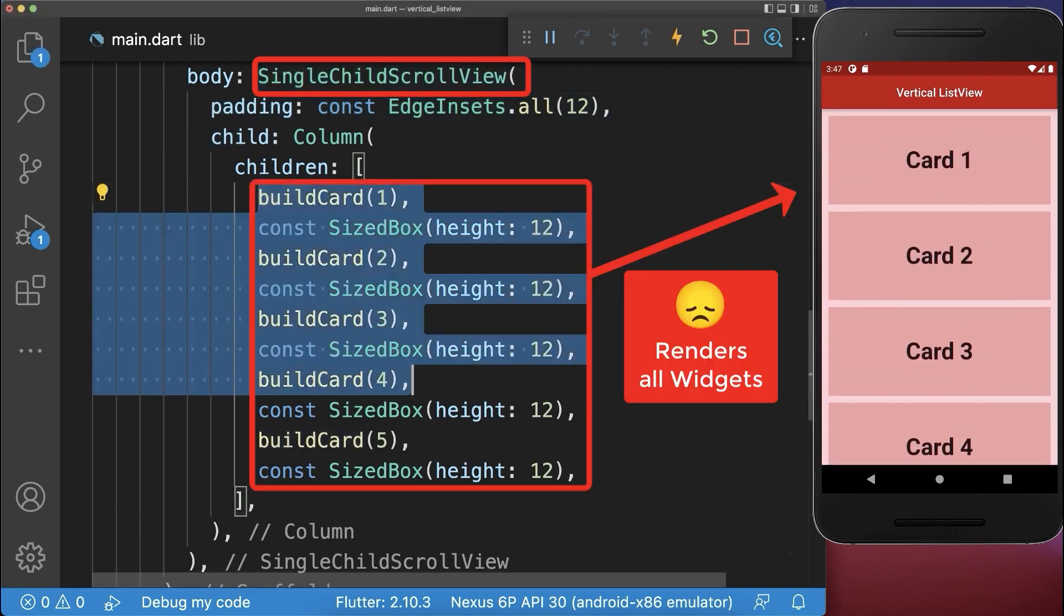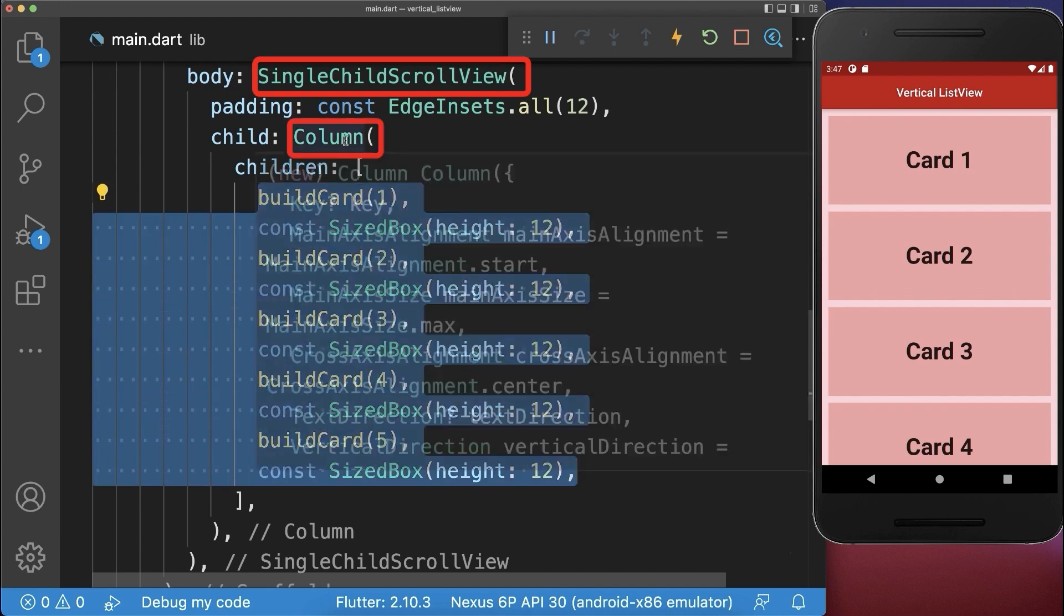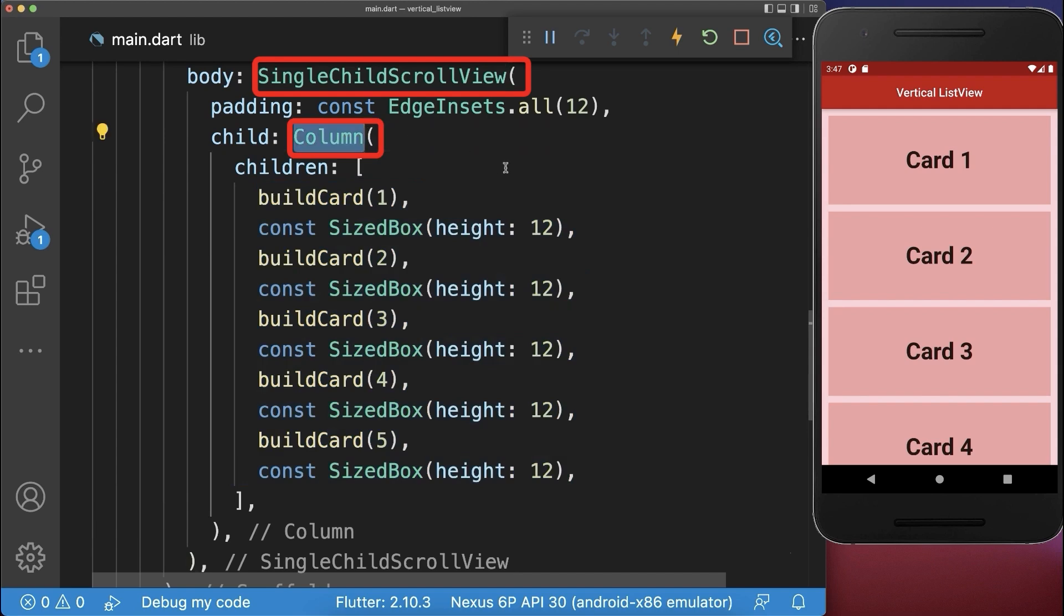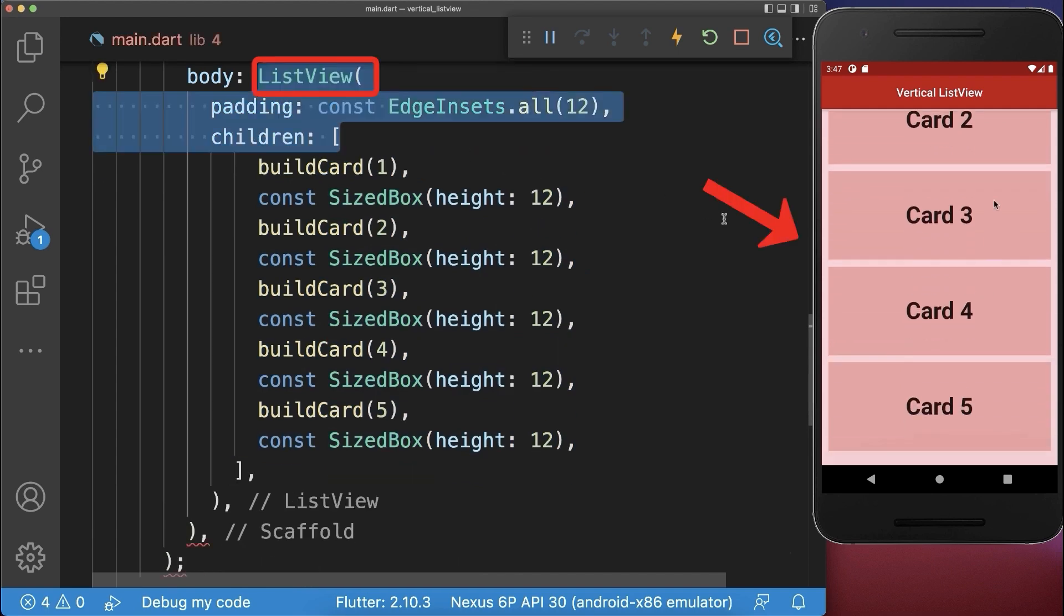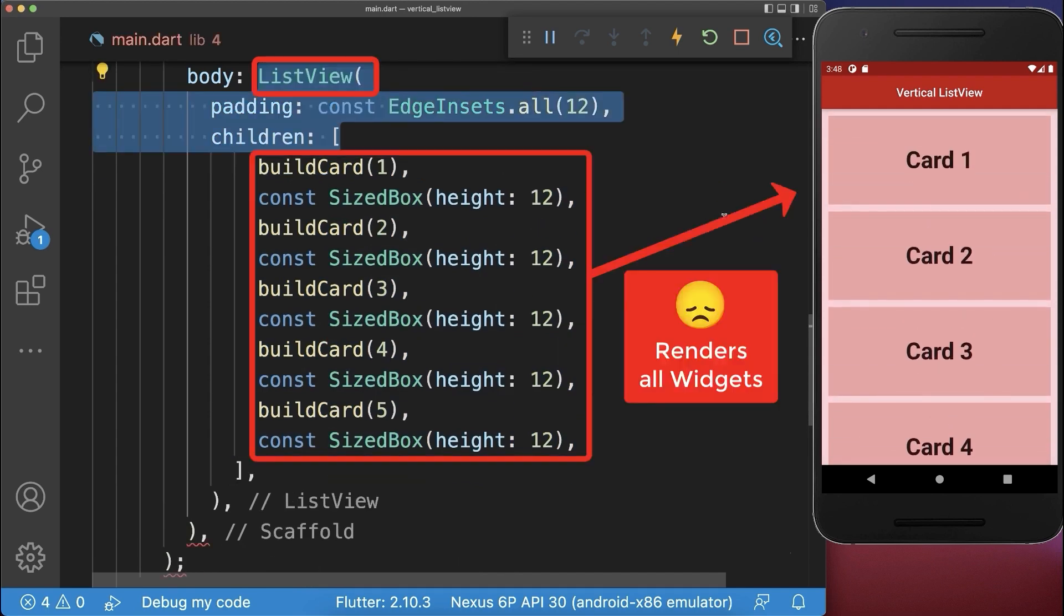Notice that the single child scroll view is rendering all of its children widgets even if they are not displayed on the screen. Instead of a scrollable column you could use a vertical scrollable list view. However here we have the same problem.